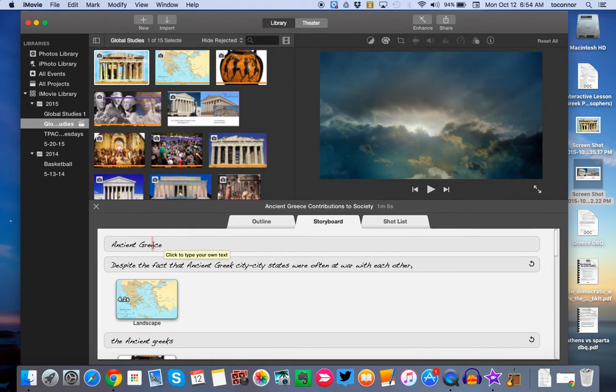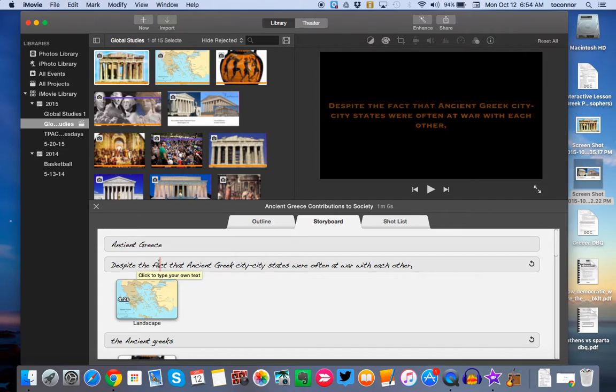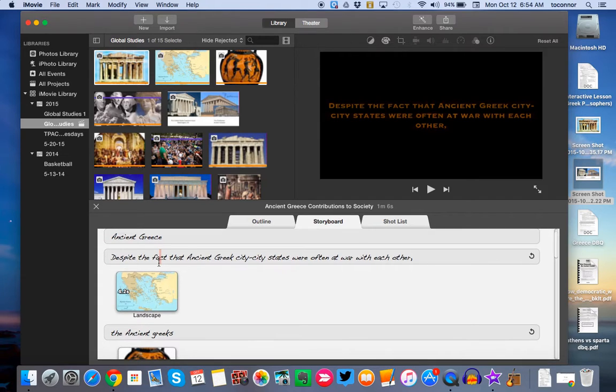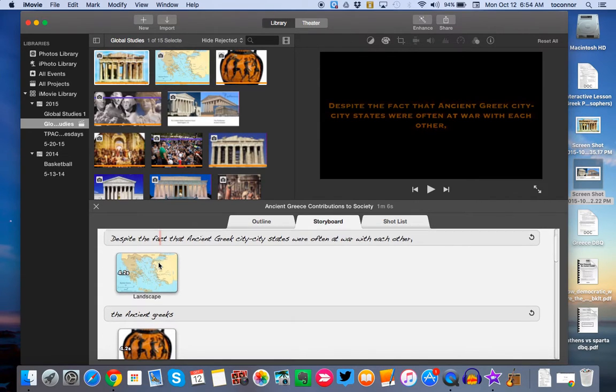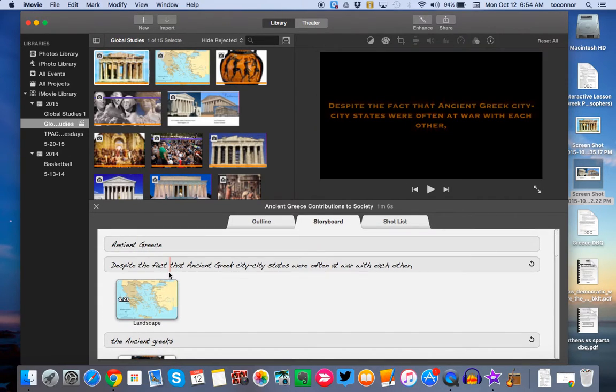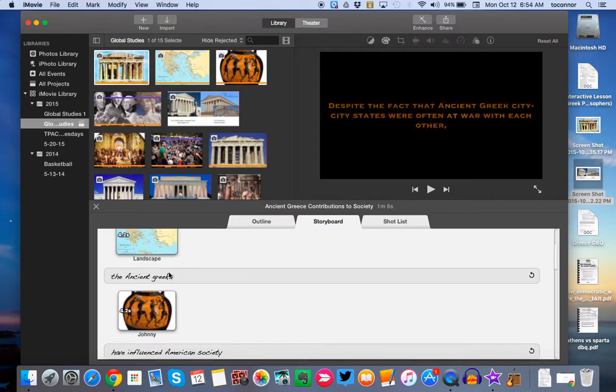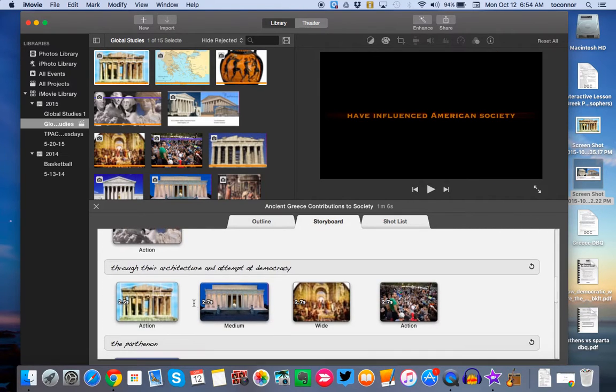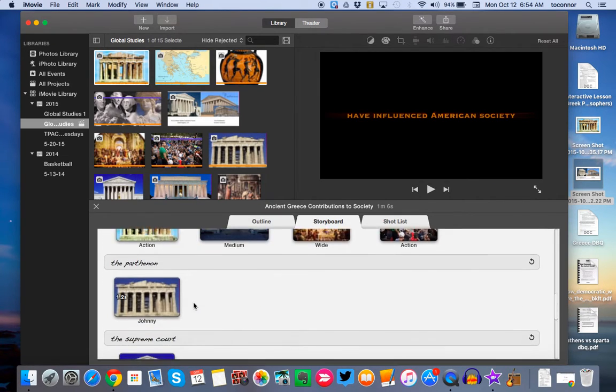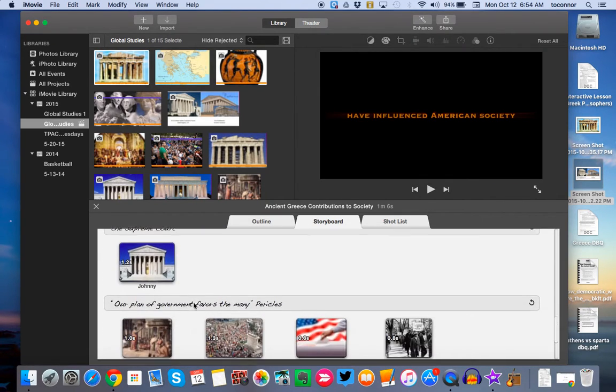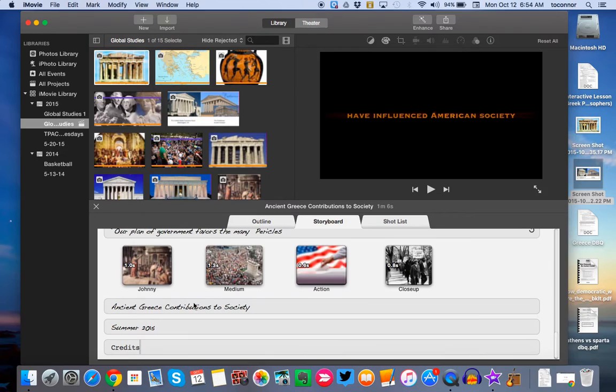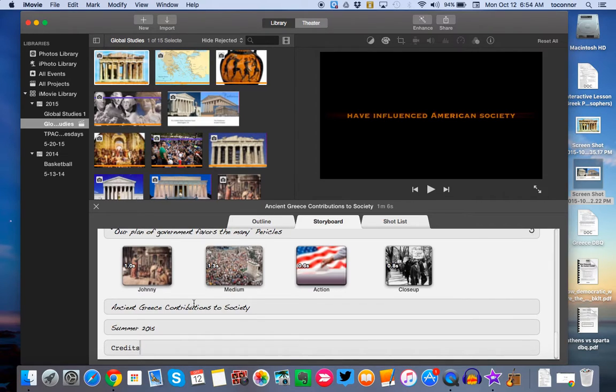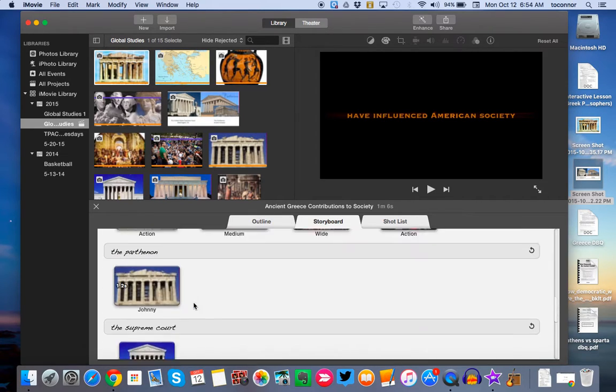So you can see I've already changed the predetermined text to include, first off, I started with a little context about Ancient Greece. Then I added in my thesis statement. Then my two pieces of evidence. So you've got to be short, concise, and get all that information in there.